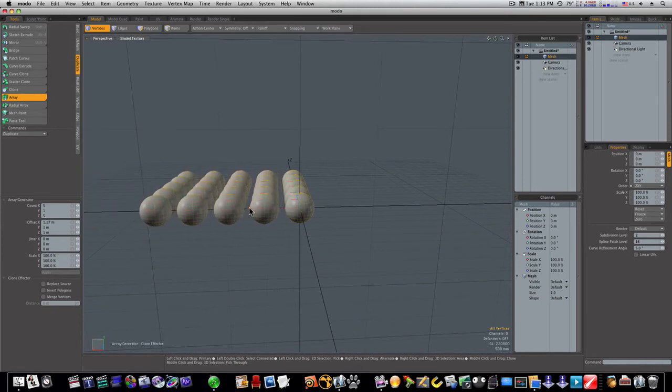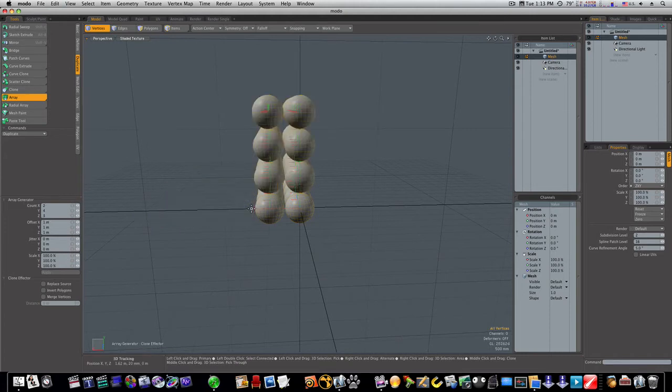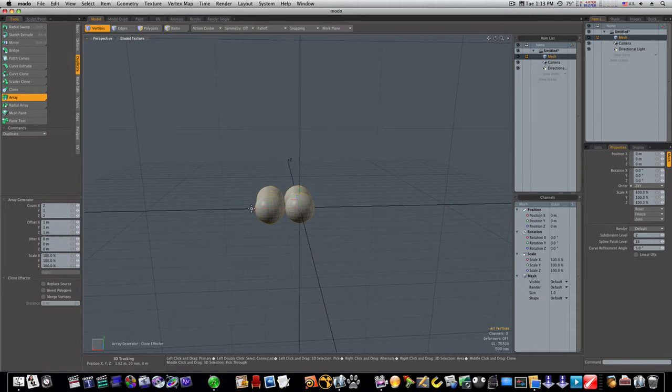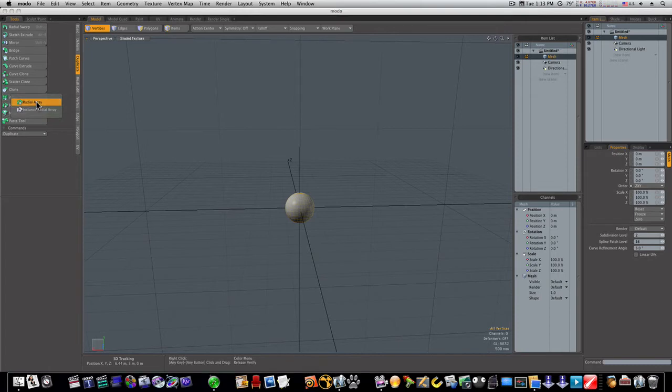But that's the regular array. I was going to show you the radial array, so let's back up here and let's click the radial array. You can also click the instance radial array, but we're just going to do the radial array.